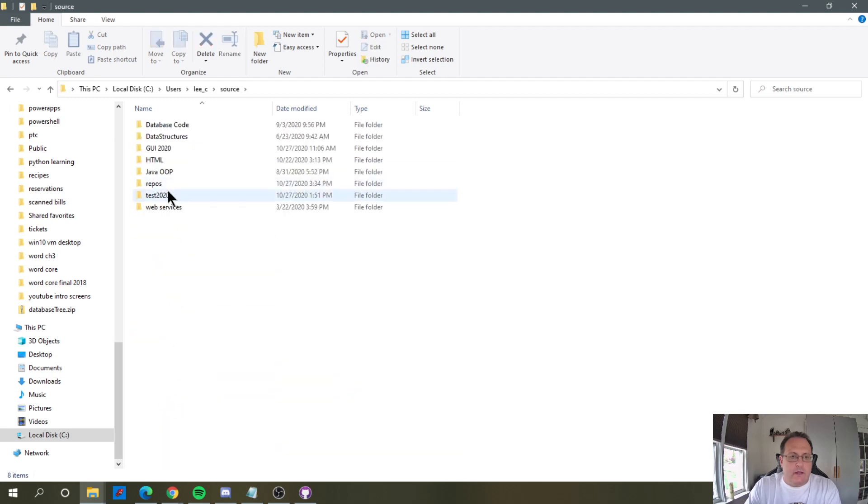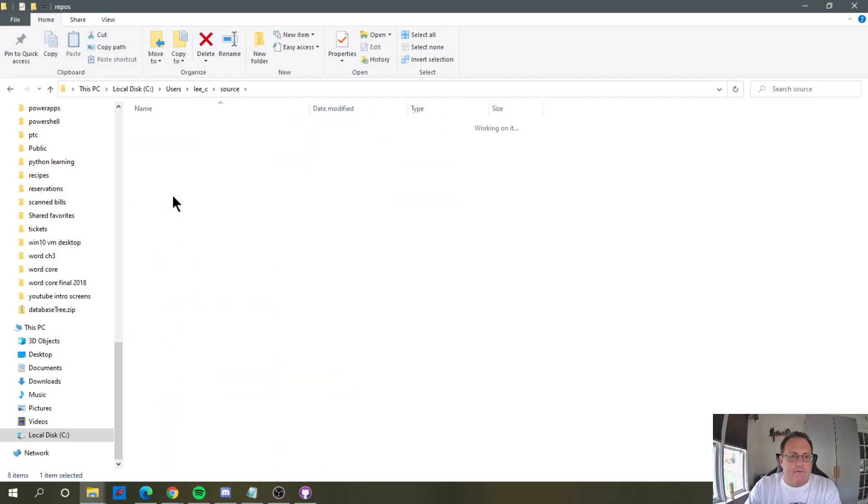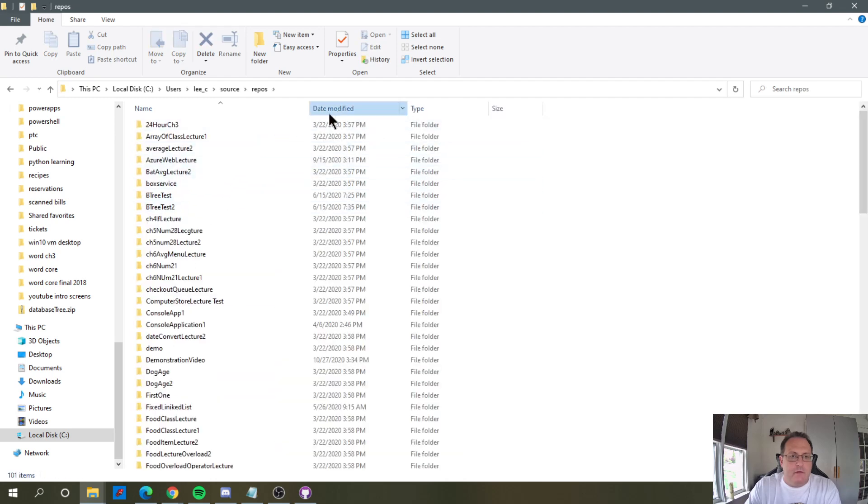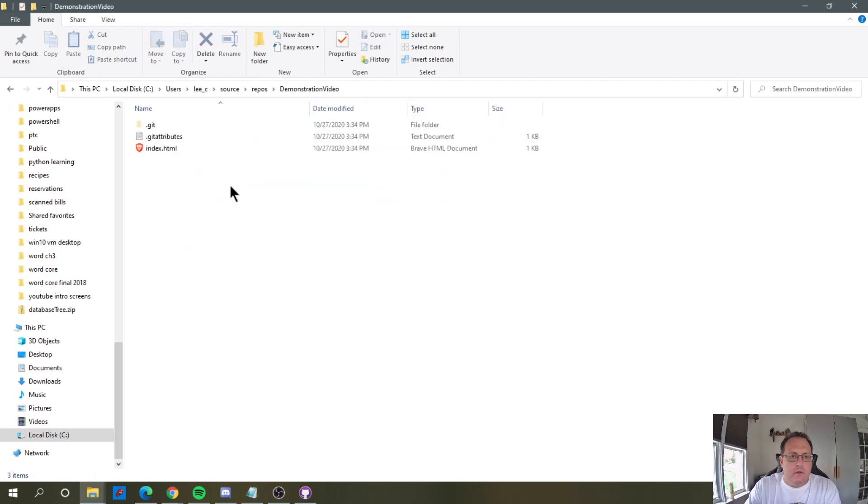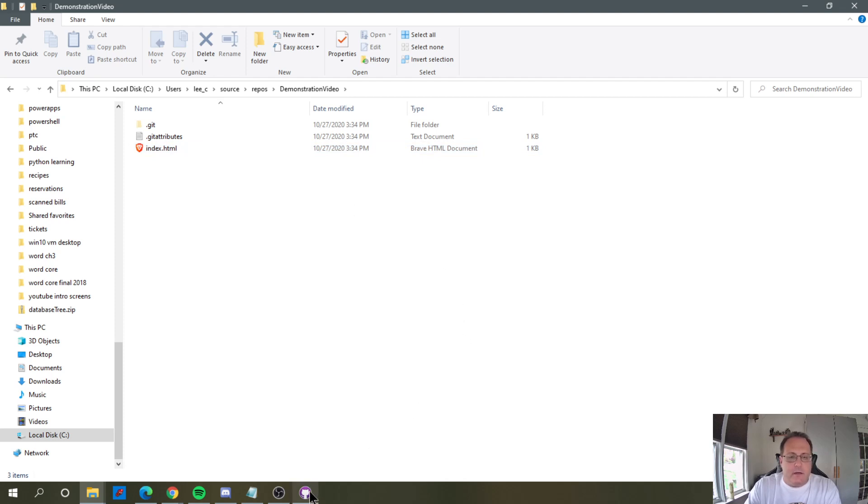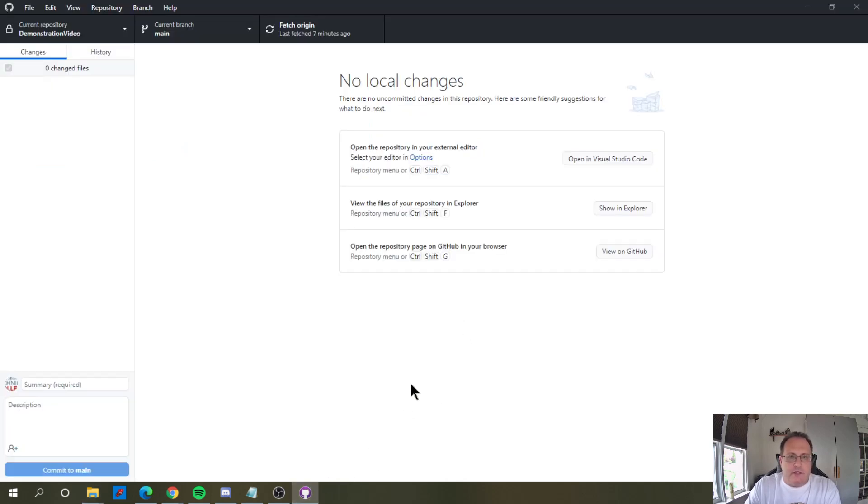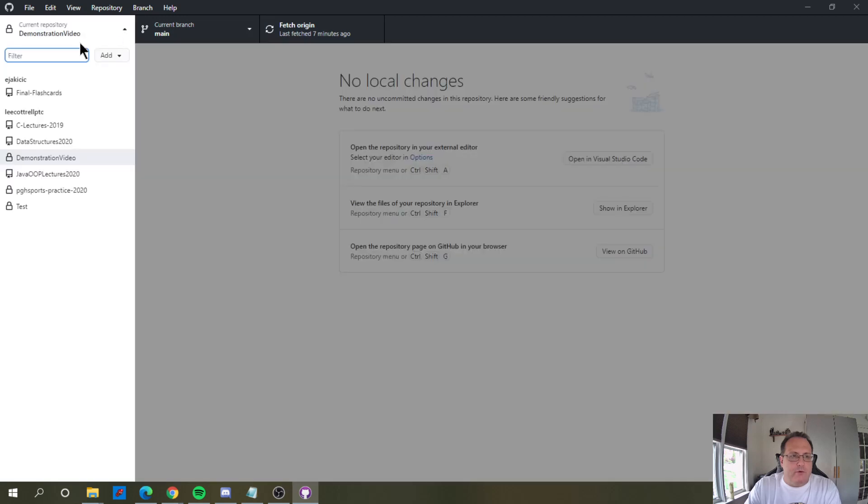However, I don't have site.css, and I know that this index file is not updated, so I need to refresh this. GitHub Desktop allows you to pull this off. Right up here, I'm in my current repository, demonstration video.